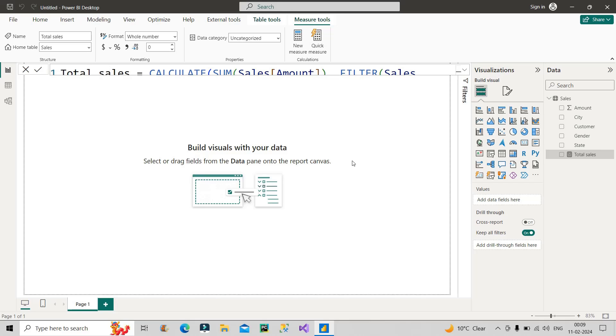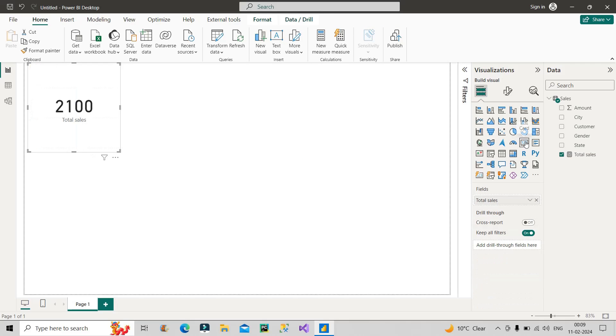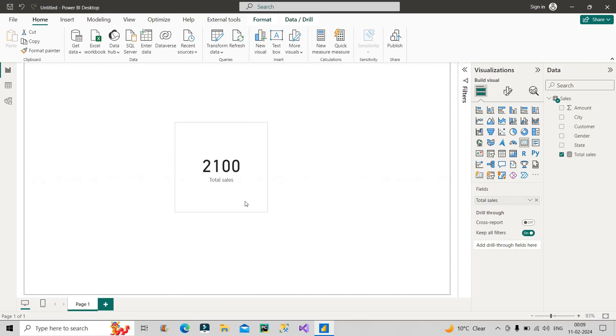Now let's see the measure, what does it show as its value. So I will make use of card over here and you can clearly see it has the value 2100. So I hope it is clear to you now. Thanks for watching the complete video and stay tuned for the upcoming videos.